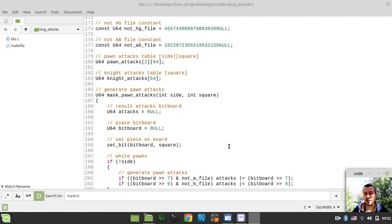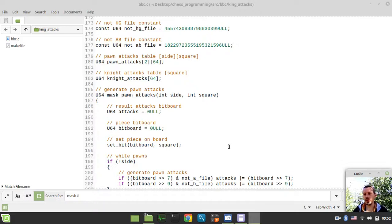Hey what's going on guys, Komekikins here. In this video we're going to be generating king attacks the same way just like we did before with the pawns and knights.